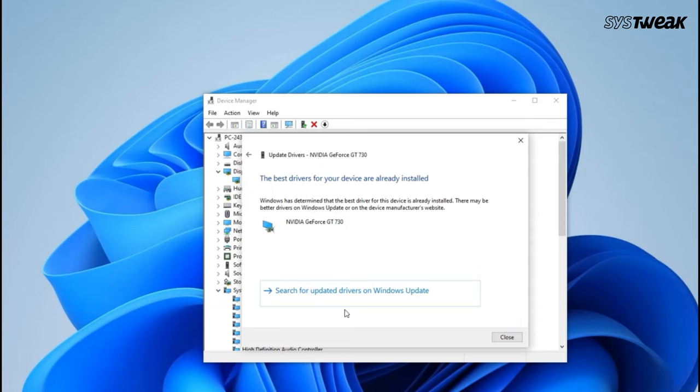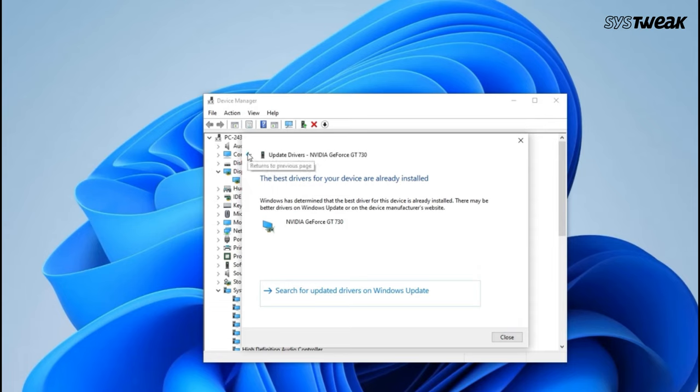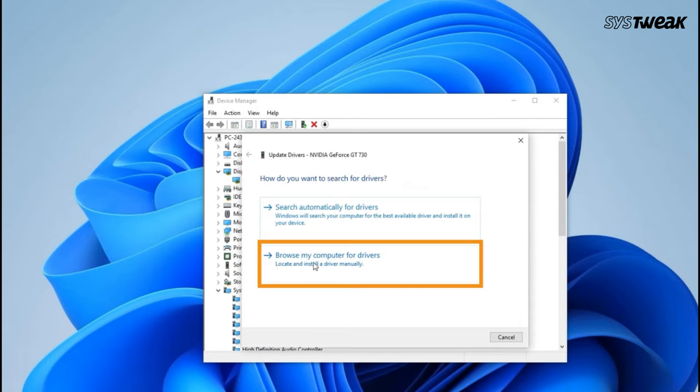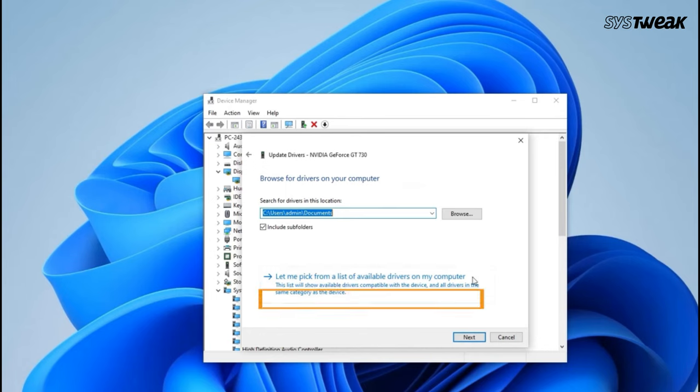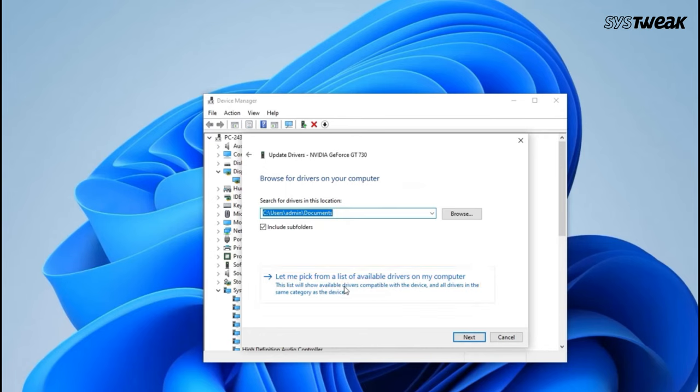If they are, go back and select Browse My Computer for Drivers. Then choose Let me pick from a list of available drivers. You will see a list of available drivers. Install these drivers one by one and check if the screen's flickering issue resolves.